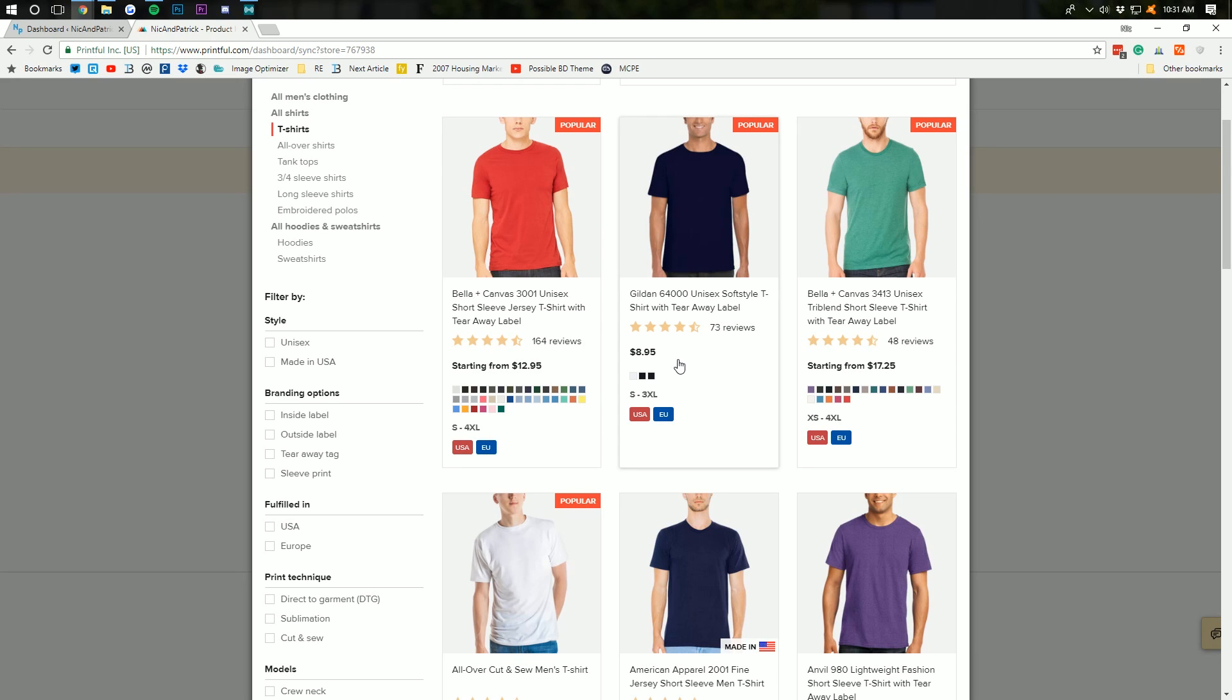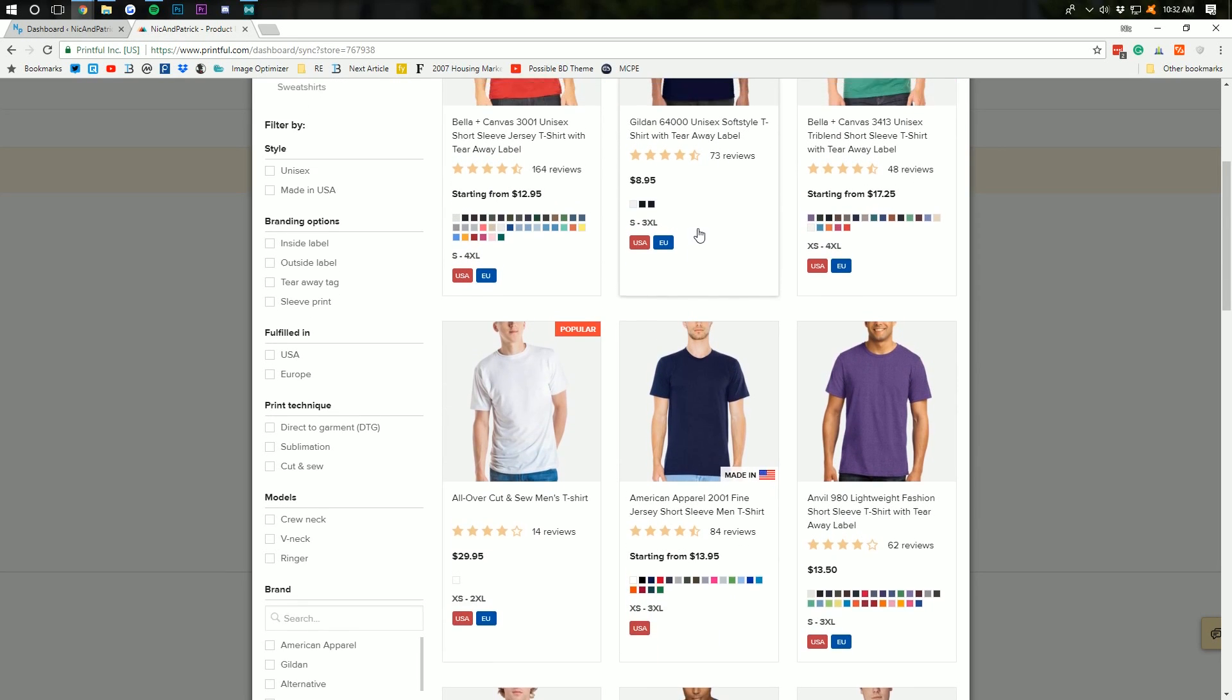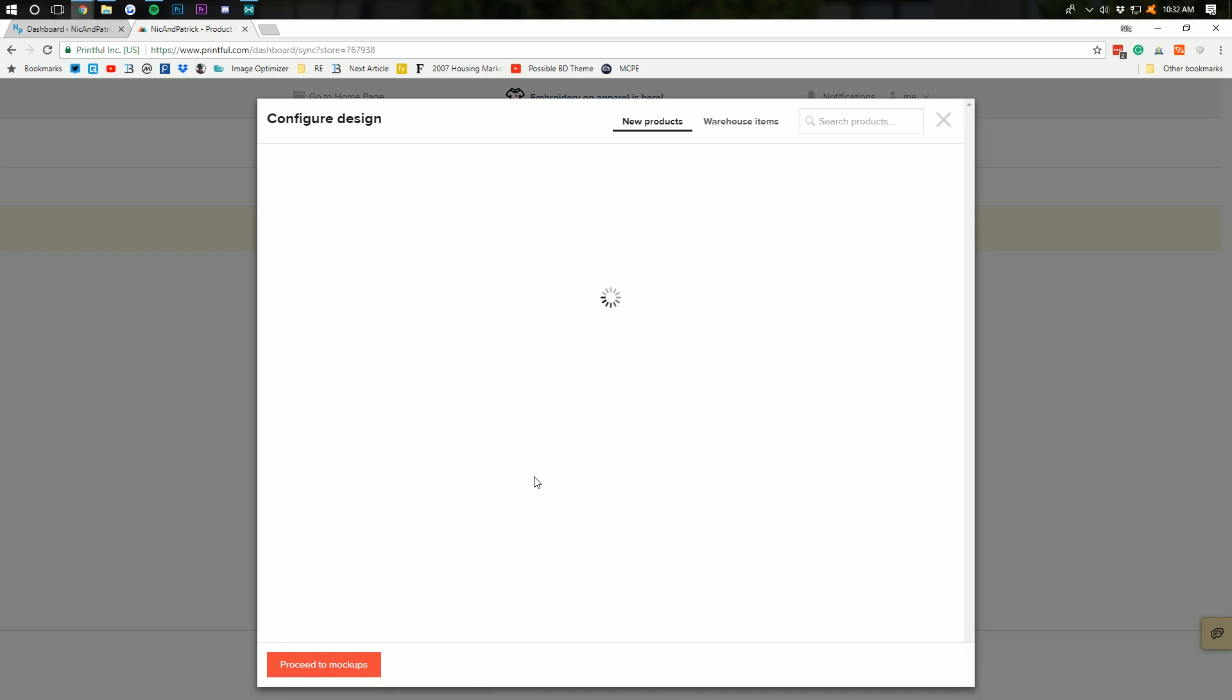And I can say for myself, these jersey shirts are way better than these Gildan shirts. Gildan shirts are great. But I like the Bella Canvas shirts better. So, I'm going to go with that.